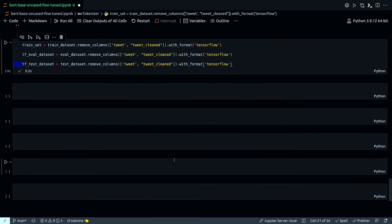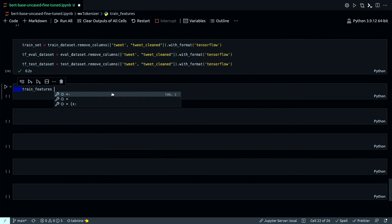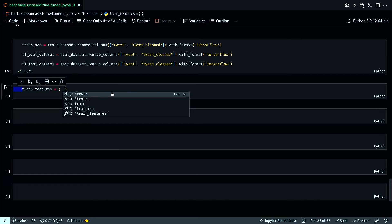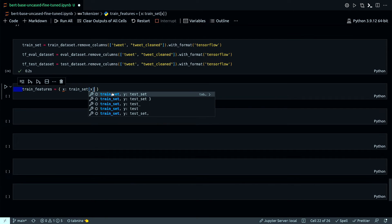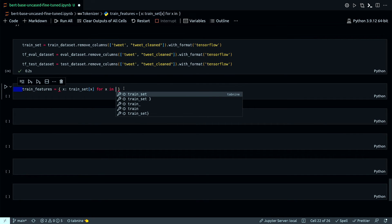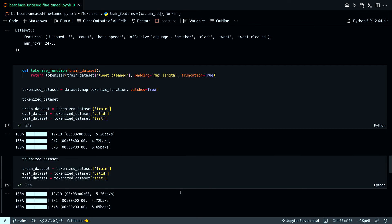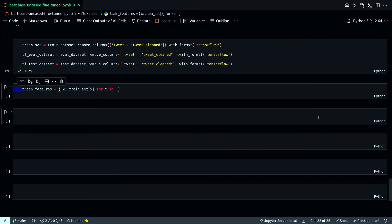I need to prepare a dictionary for my train features. I'll extract the keys — input_ids, token_type_ids, and attention_mask — from the train set using a dict comprehension iterating over tokenizer.model_input_names. Then I need to merge the features and the class label to create a new structure for feeding into the model.